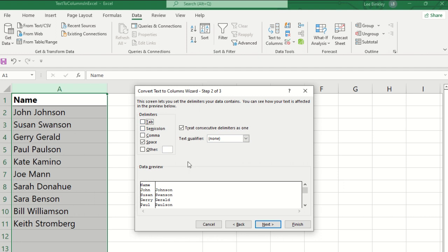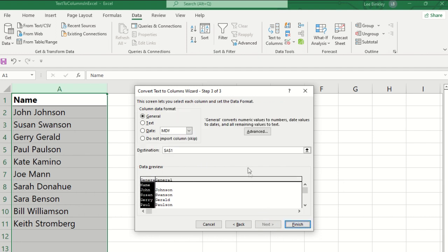And once that's selected, in the data preview we can see where it has split that data for us and kind of see what it would look like as we progress through the wizard. And then we'll click next to go to the next section.